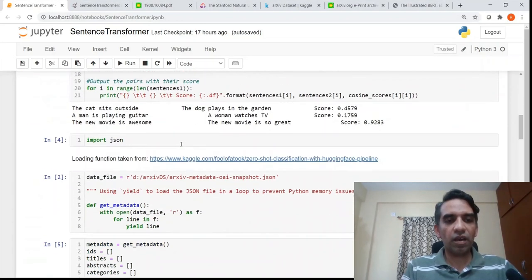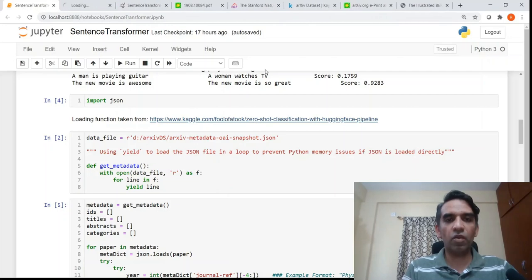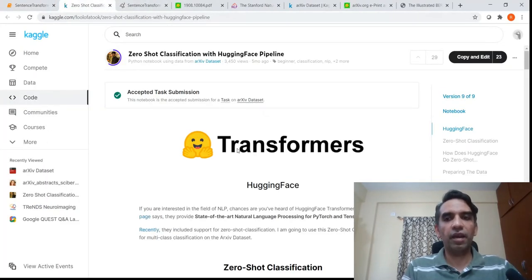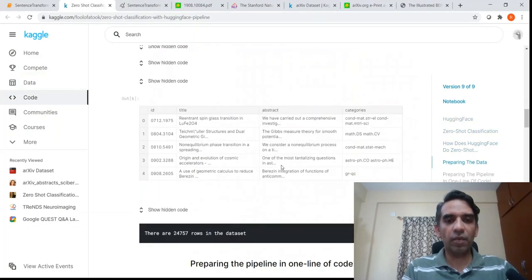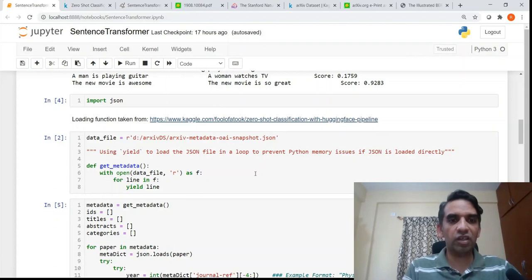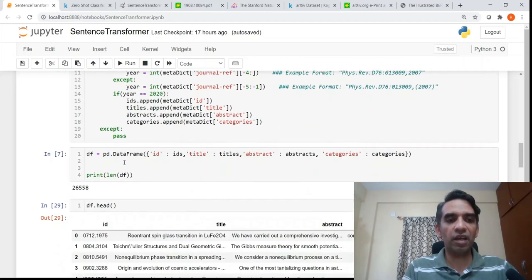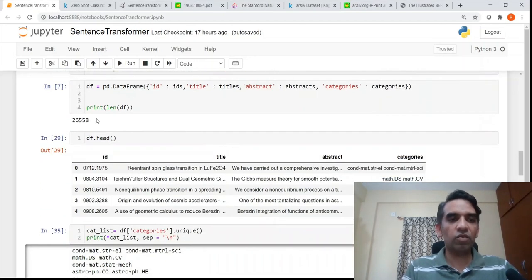I import all the necessary libraries. To process the snapshot.json, I downloaded this dataset and used a particular Kaggle notebook which has methods to pre-process this metadata and convert it into a pandas dataframe. I pull out the papers from the year 2020 — pulling out the ID, title, abstract, and categories — and create a pandas dataframe.